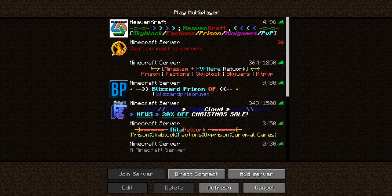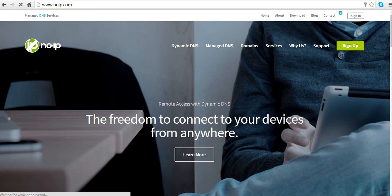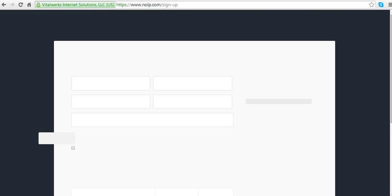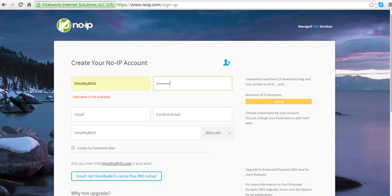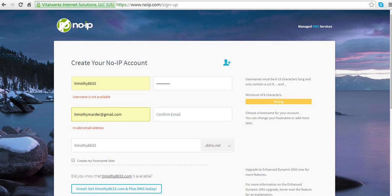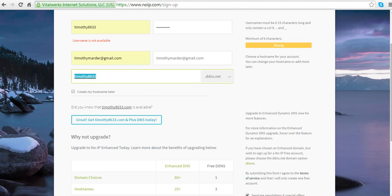Now we're going to go to Google and search noip.com. Wait for it to load. Now just sign up and make an account. Username, password... I need to write slowly now because I'm scared I'll mess it up. I'll just use this email. Make sure to check 'create my hostname later.'